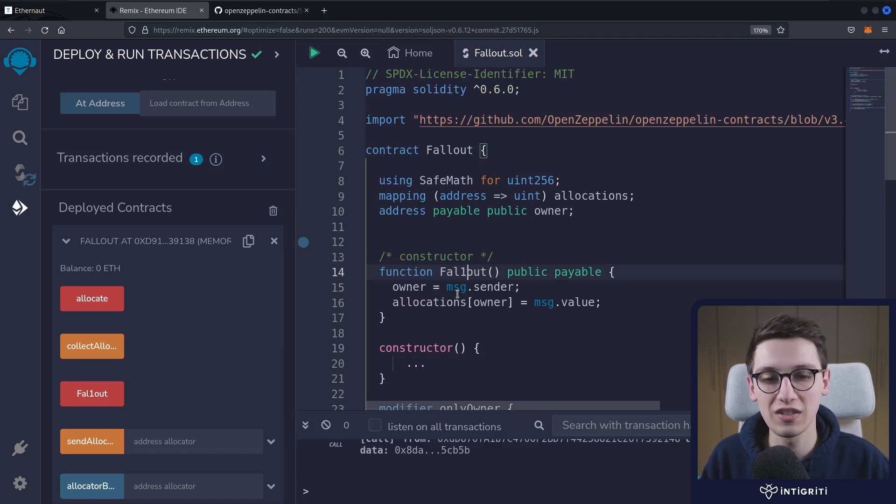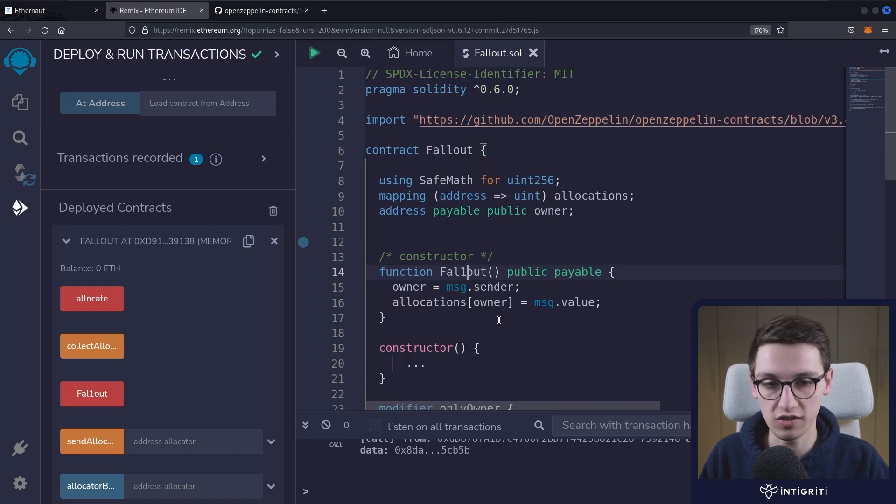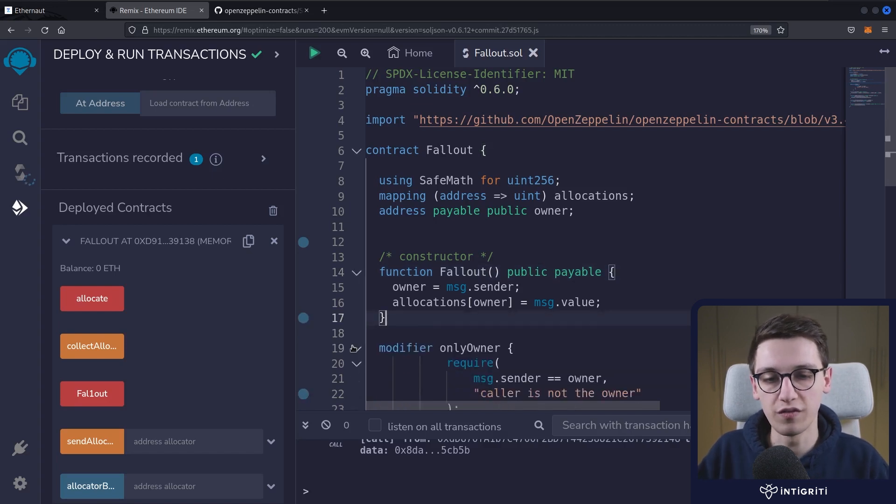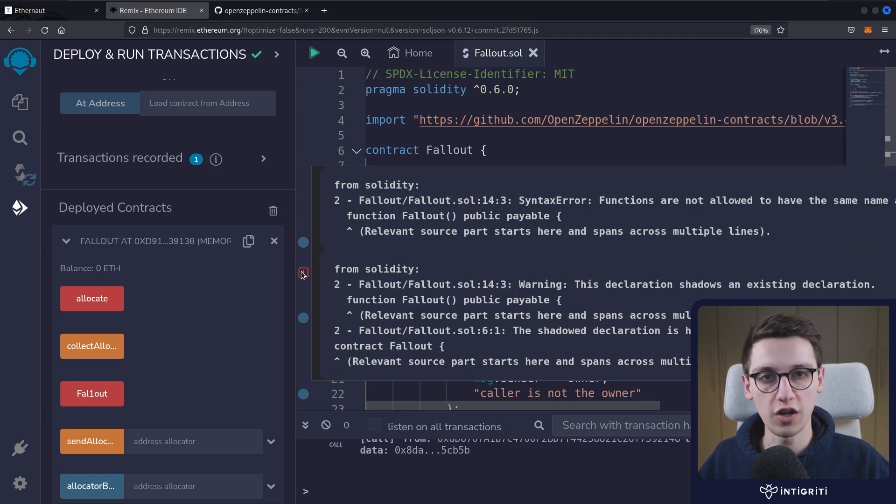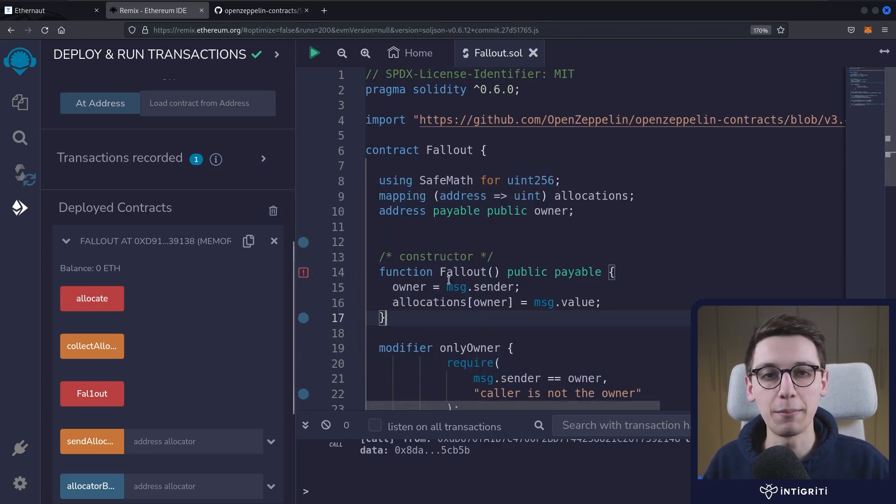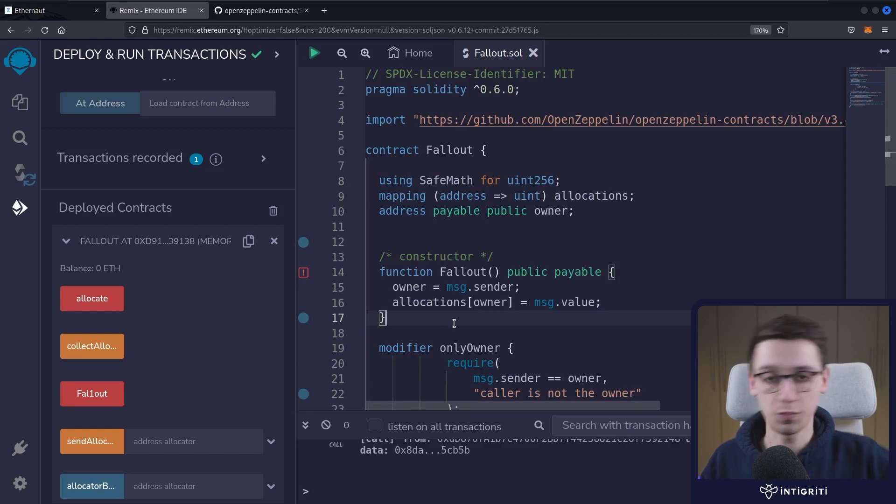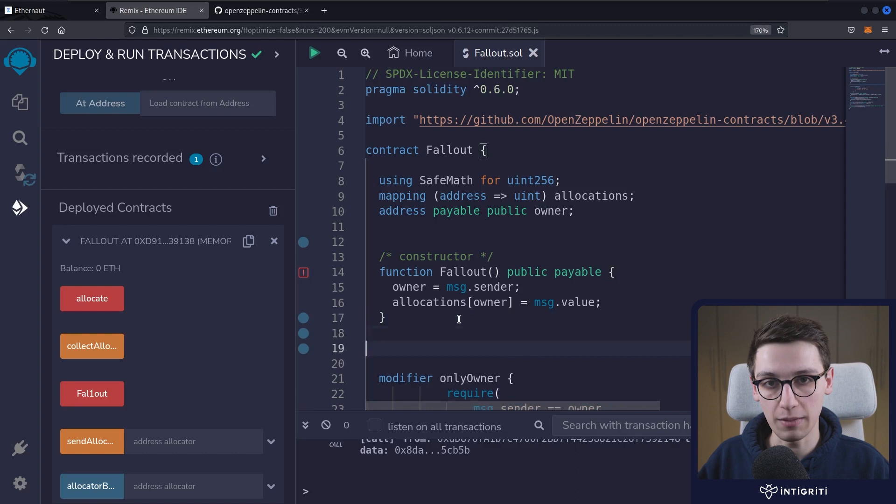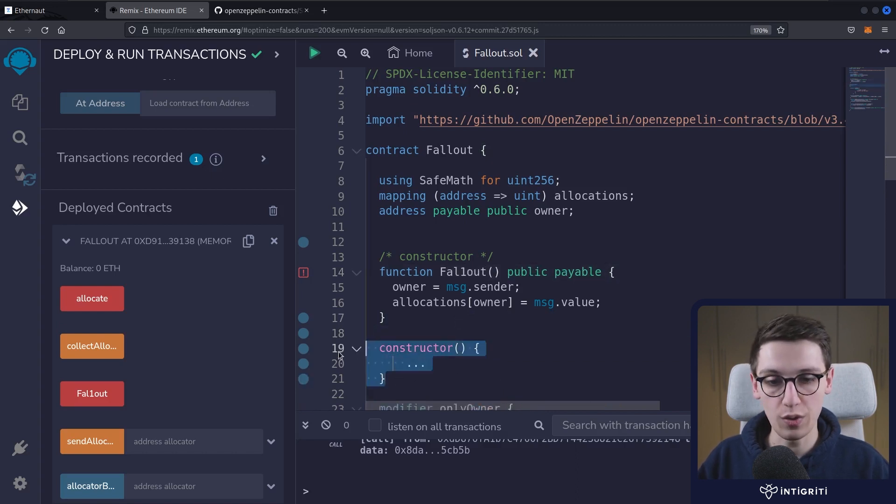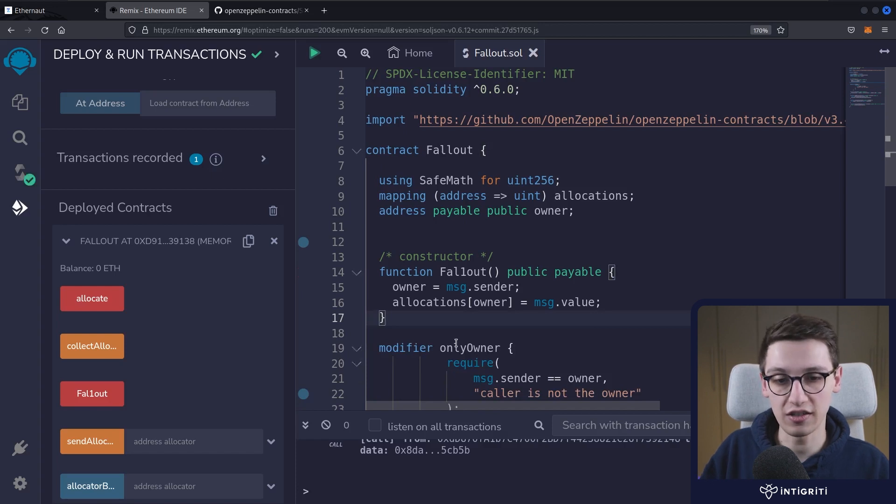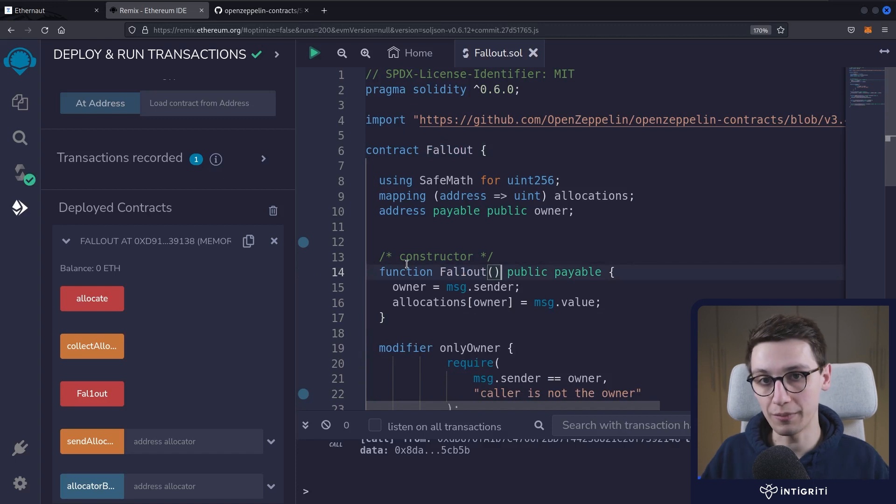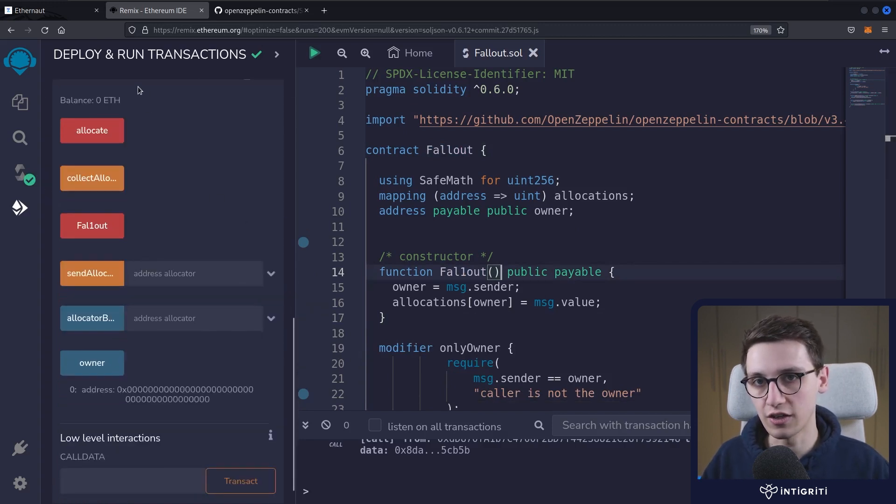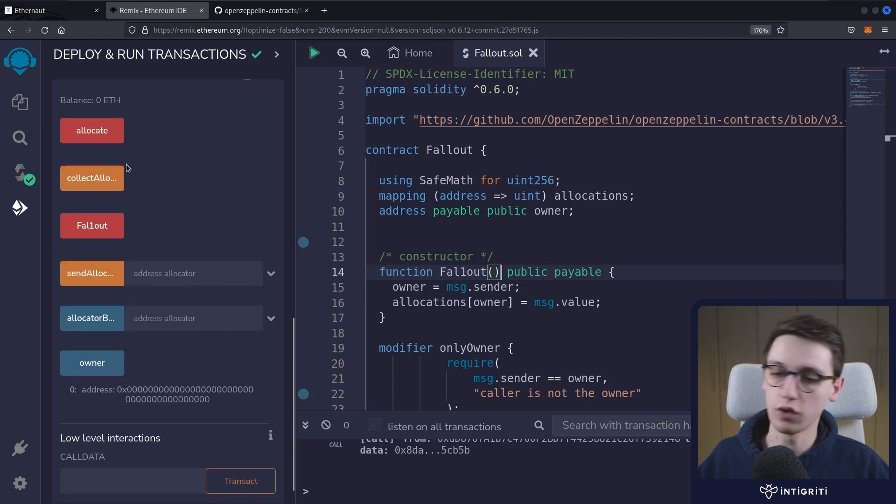If we change this name to be Fallout and save it, we will see that we get an error, and the error says that functions are not allowed to have the same name as the contract, because previously that was used as a constructor, now not anymore. Hence why in this configuration with the one here, this doesn't throw any errors. This is fully allowed because the name is different from the contract's name, but it's also not being used as a constructor. We can also see that here in our deployed contract where we have all the functions that we can execute - we have the allocate function, the collectAllocations function, but also the fallout function.